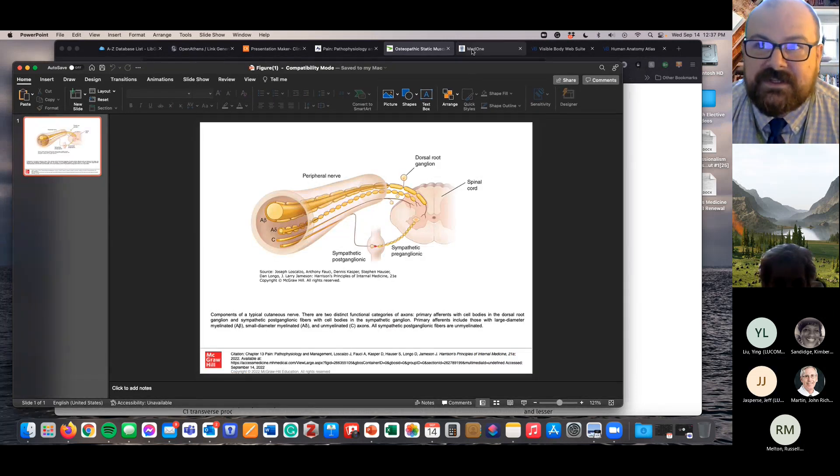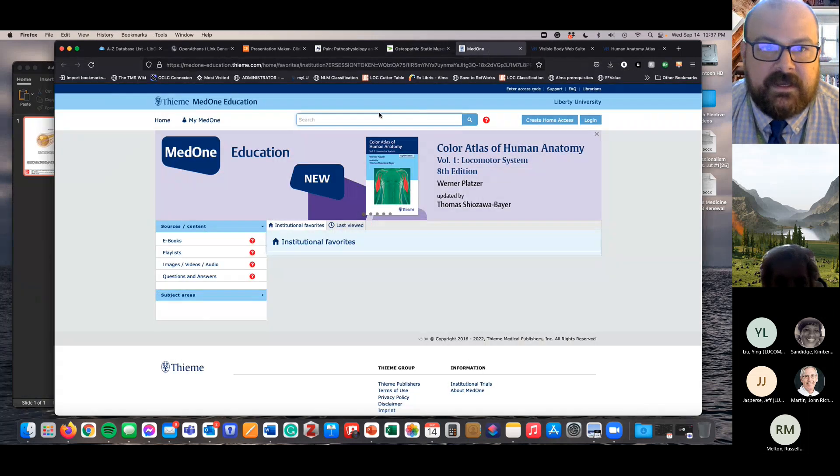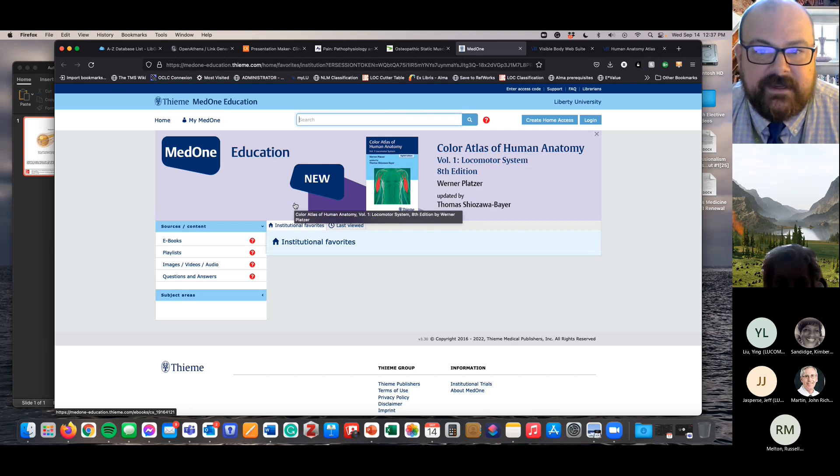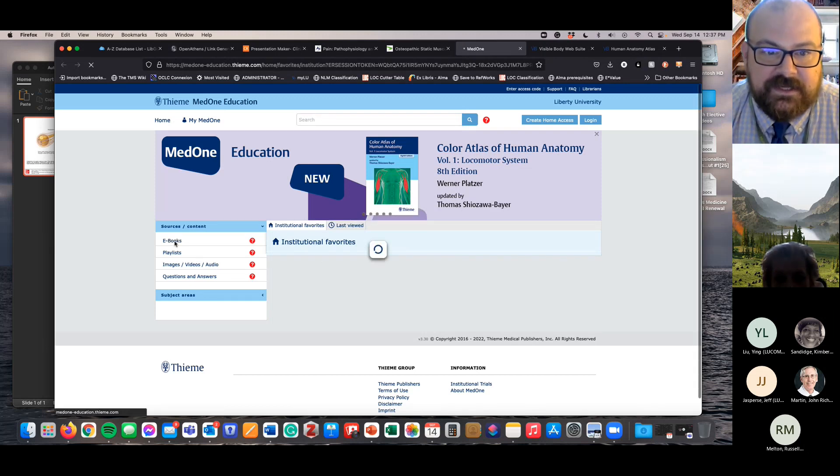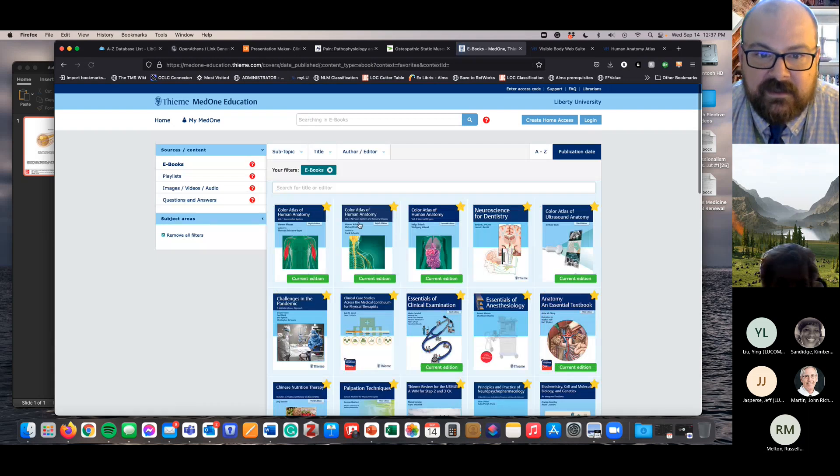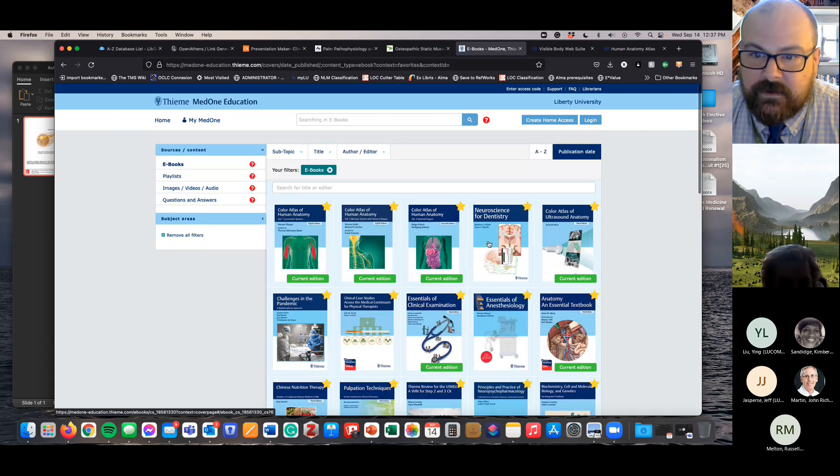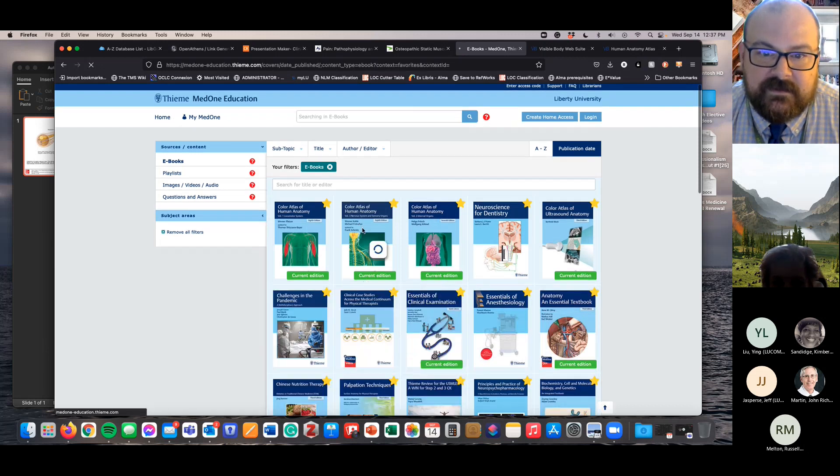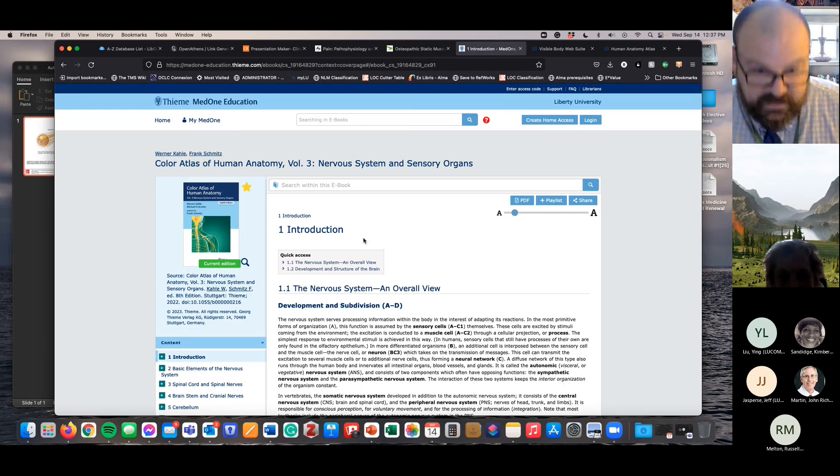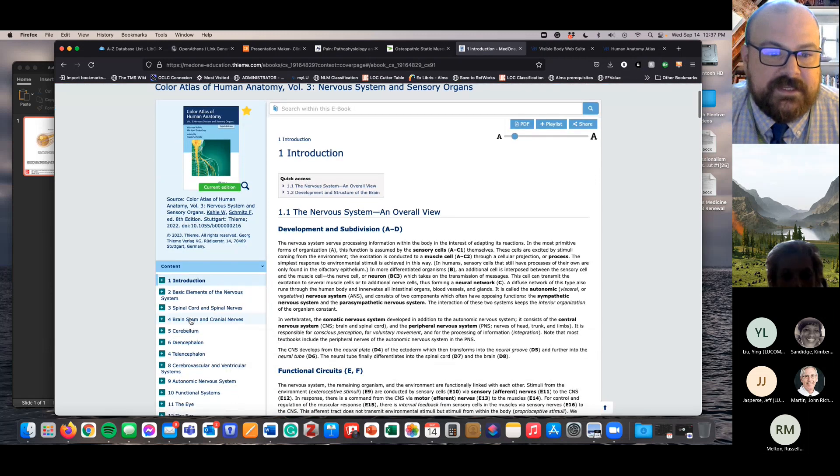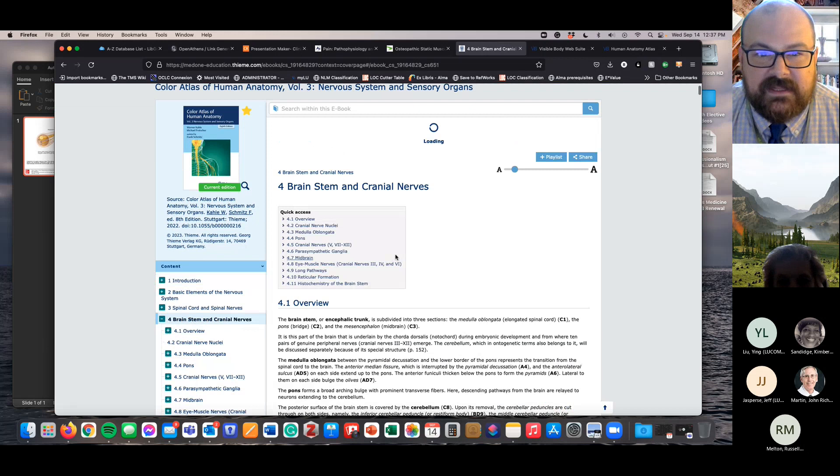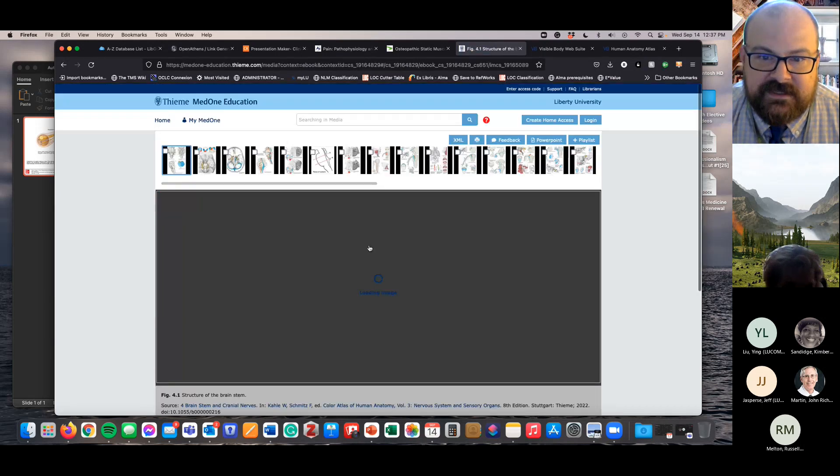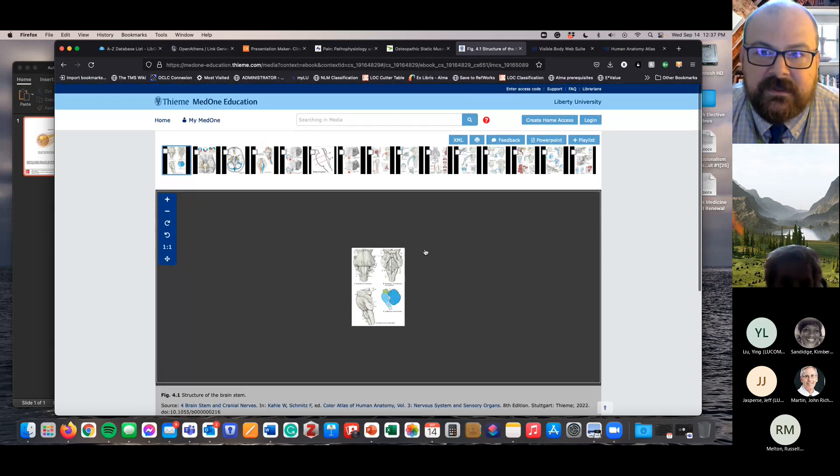Another resource I wanted to show you is Thieme, and Thieme is the Med One Education platform. Gilroy's Atlas of Anatomy is a required textbook. It's in this section, but there's a bunch of atlases of anatomy - Color Atlas of Human Anatomy, Neuroscience for Dentistry. If I can go into a resource here, and again, this one is a little fewer steps than maybe Clinical Key. Clinical Key kind of makes you use their platform a little more heavily.